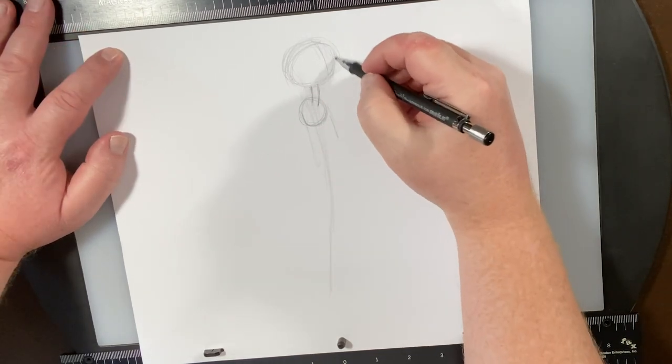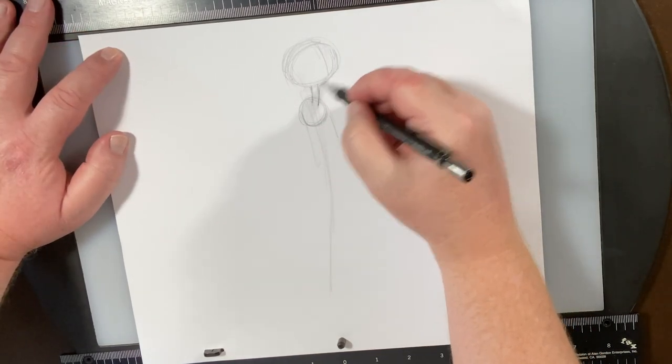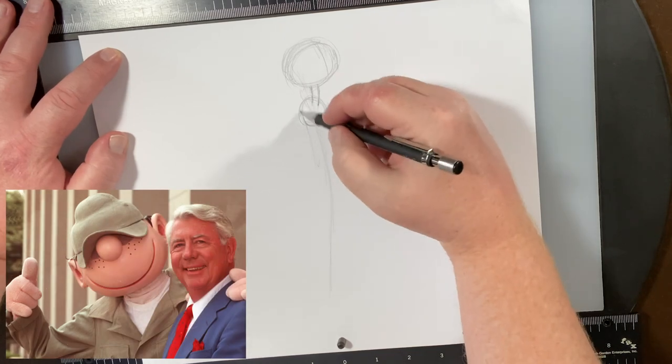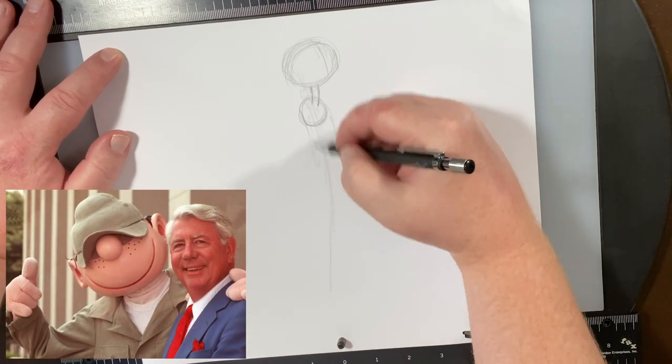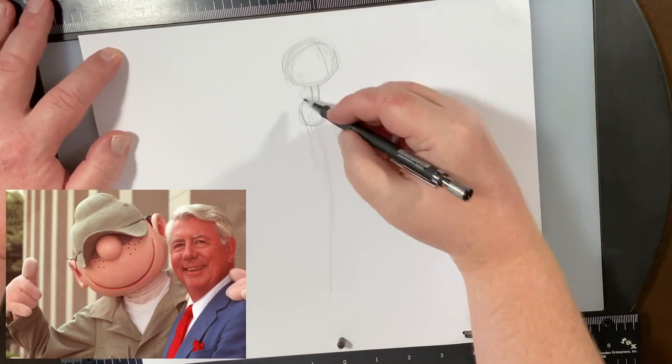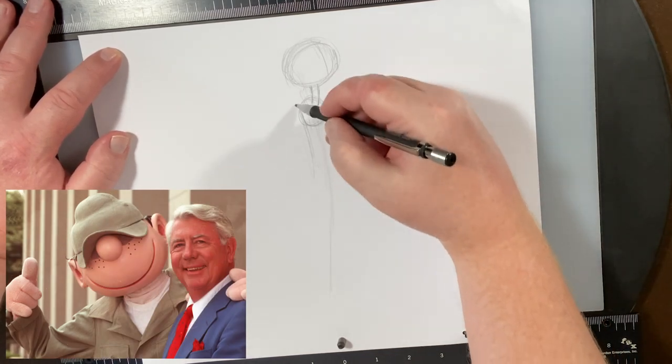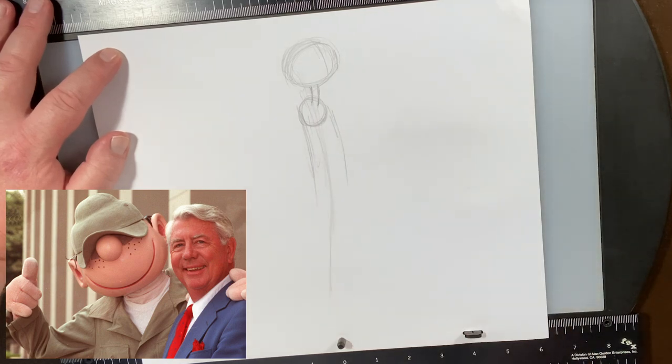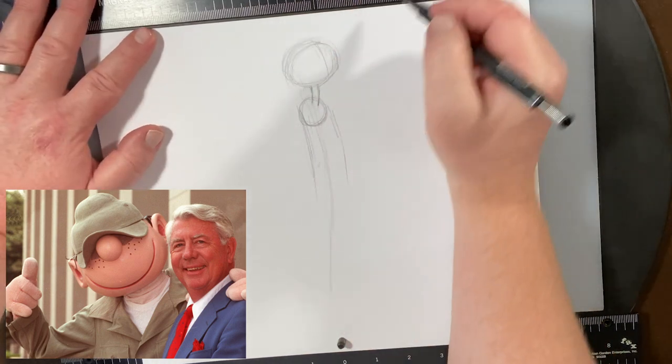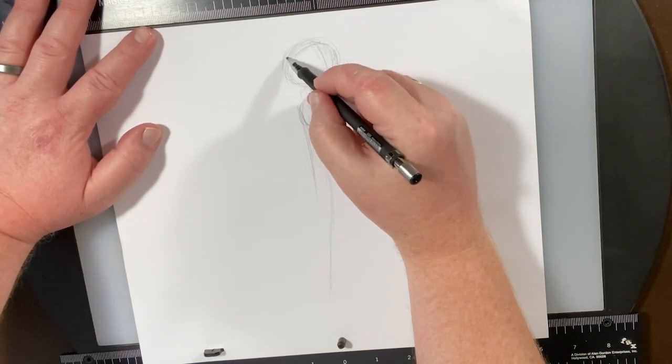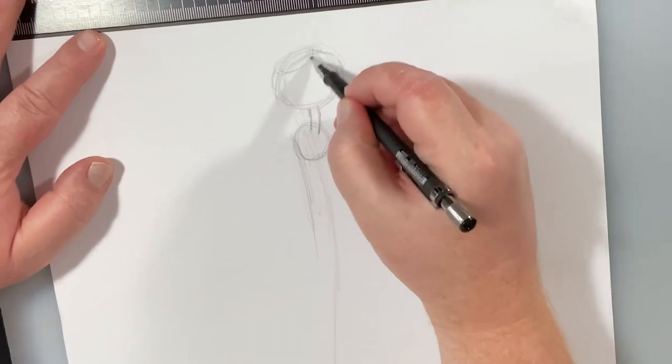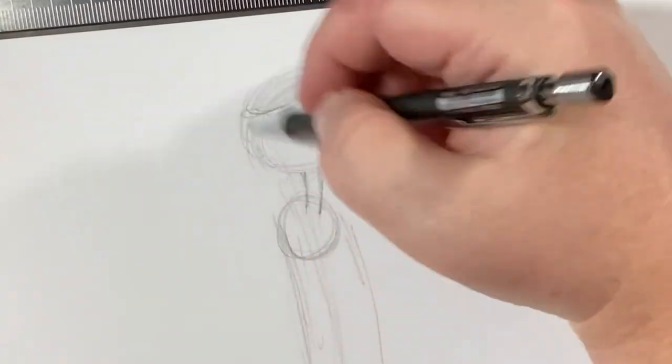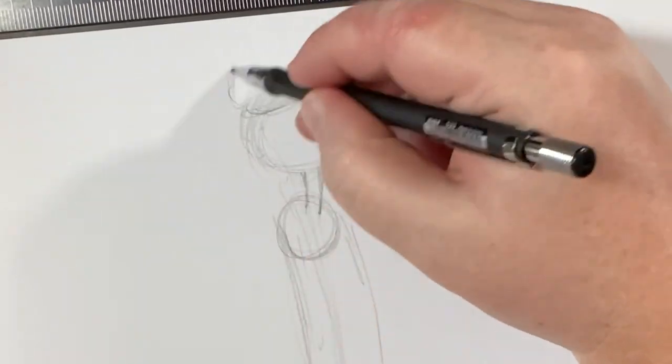So this character was invented by artist Mort Walker, and he based this off of his time serving in the army. He came up with this character while on the base.